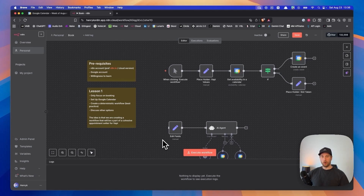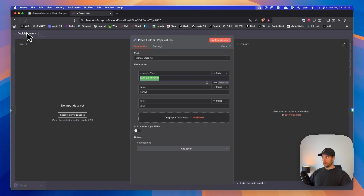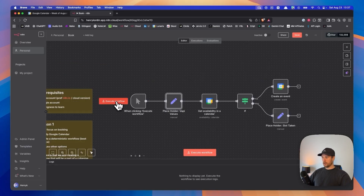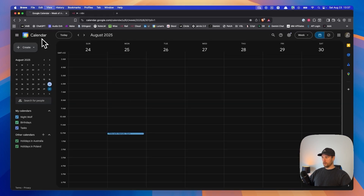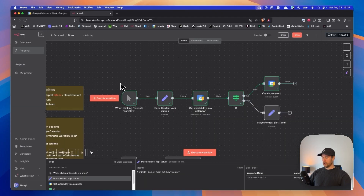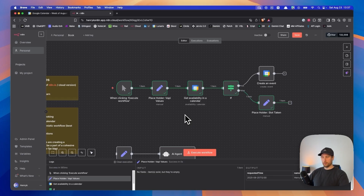If you're worried about not being able to build an appointment setup for when you get your client, no worries. I'm going to go through exactly how to build this out step by step using the best practices I've learned over the past two and a half years. When we build this out it's going to look like this — currently set to the 25th, so in two days it'll book a spot on my calendar at 12 PM. When I click execute workflow it runs really quickly, and there we go — Henrik at 12 PM for 15 minutes. When I try to book the same spot again, it will tell us that we cannot book. That is our first part of the booking appointment setup.